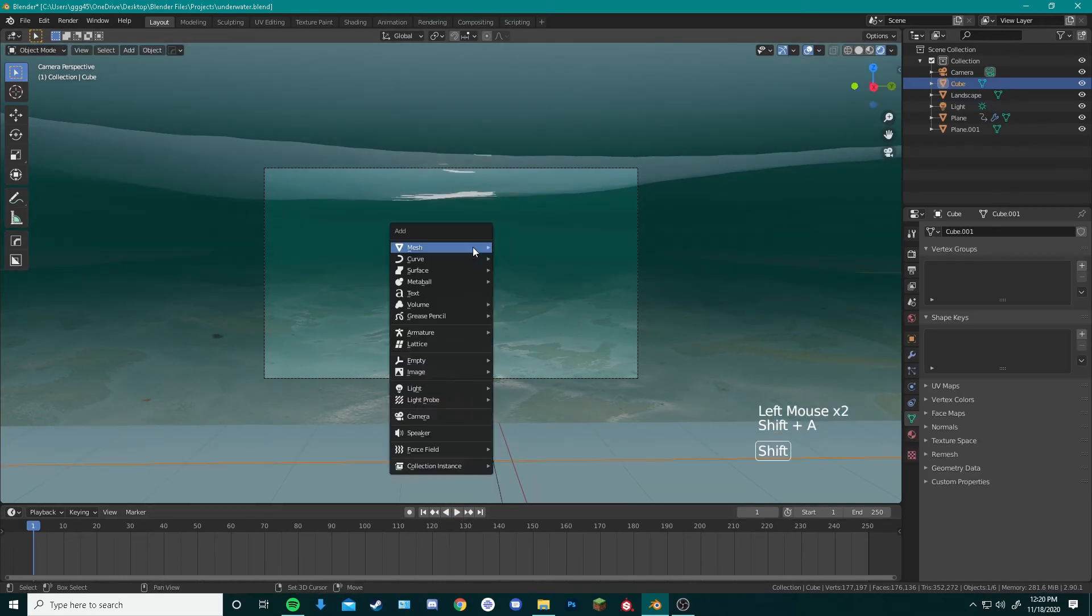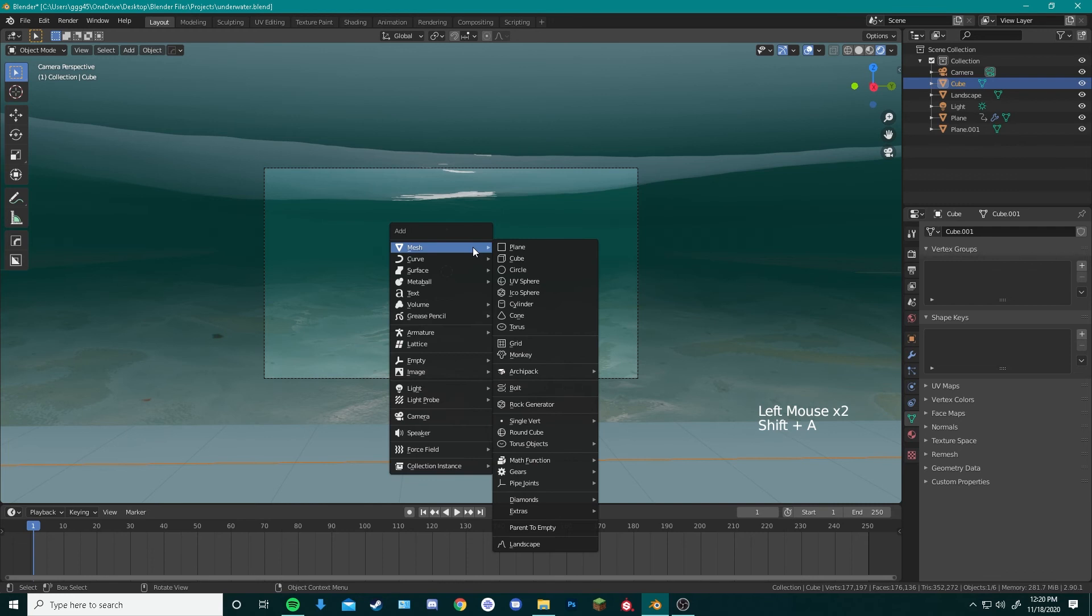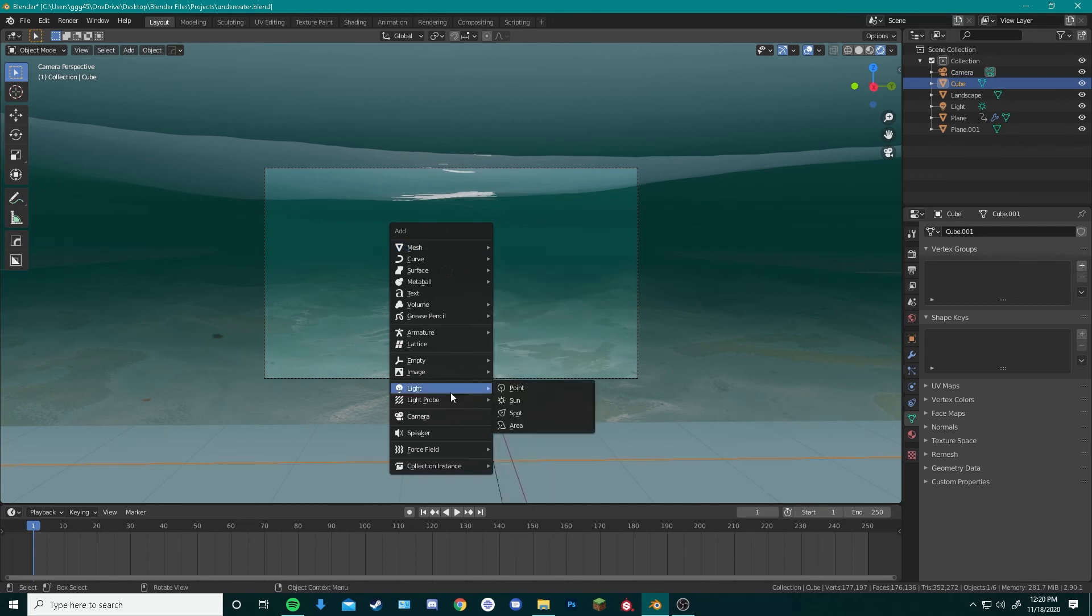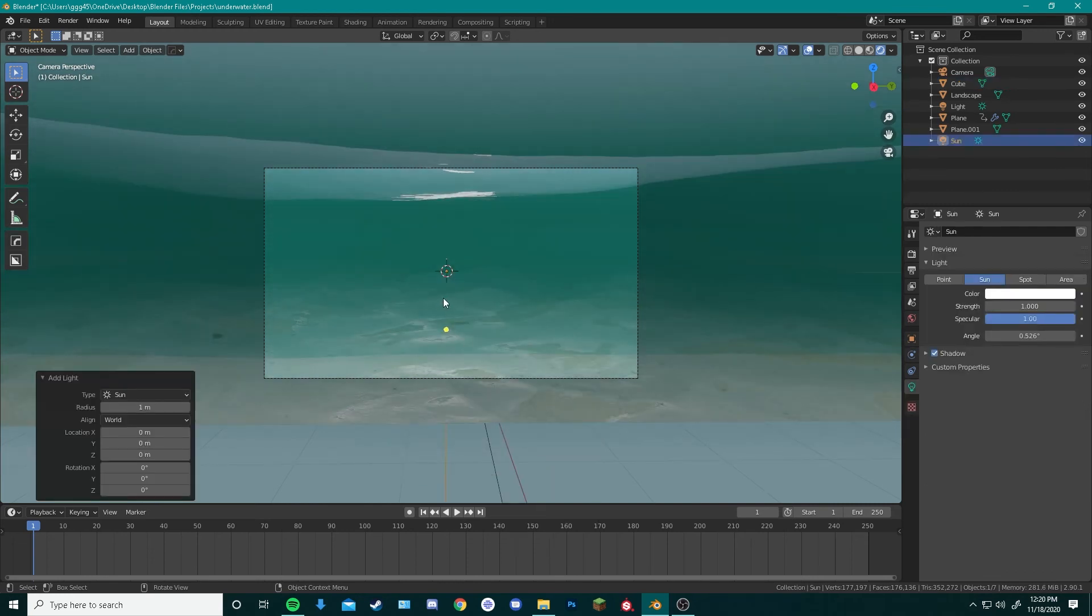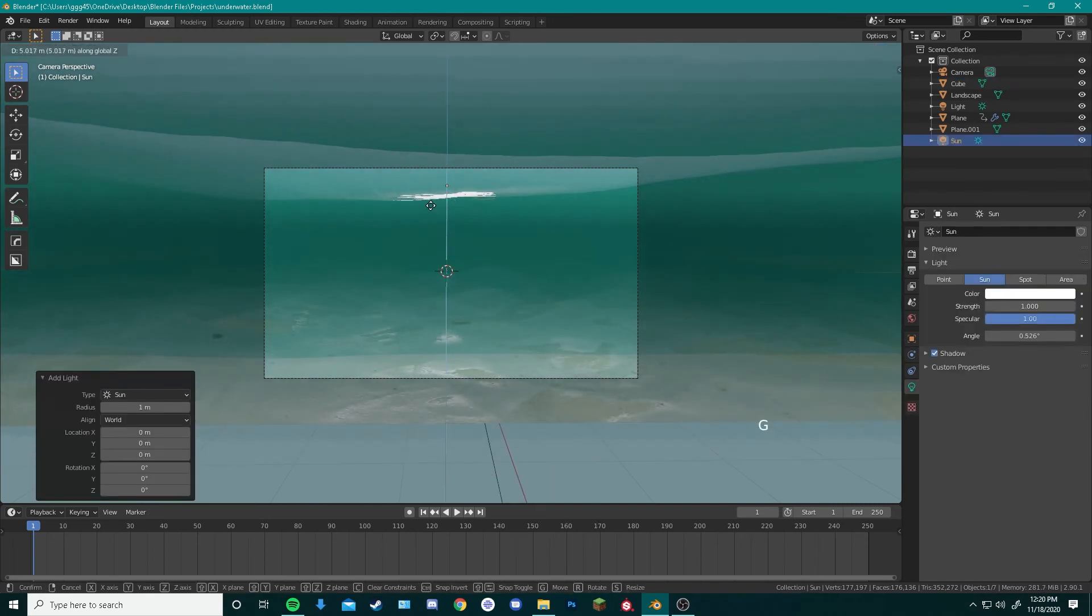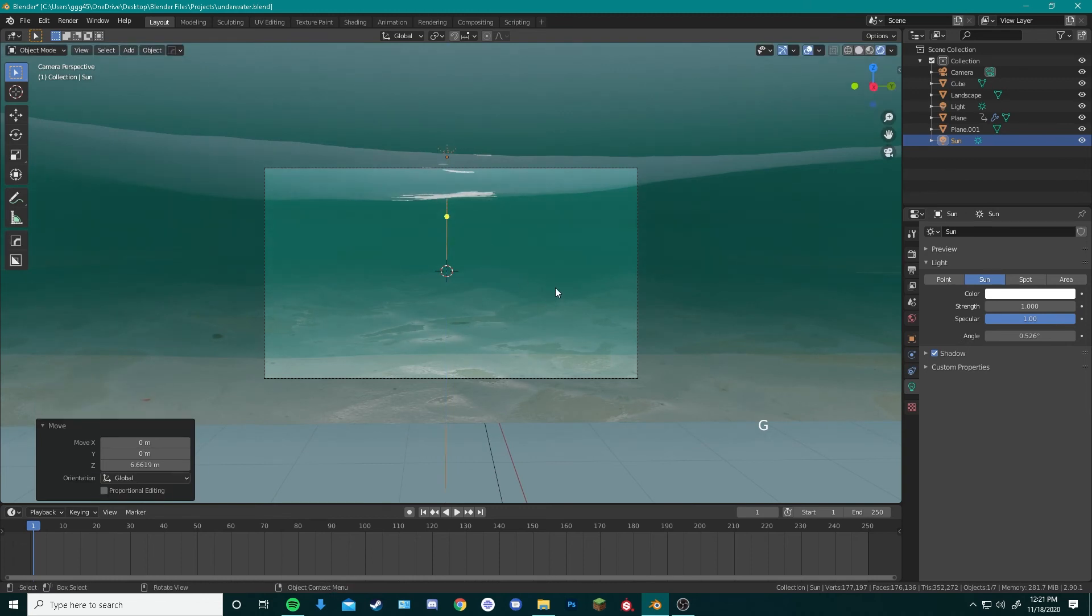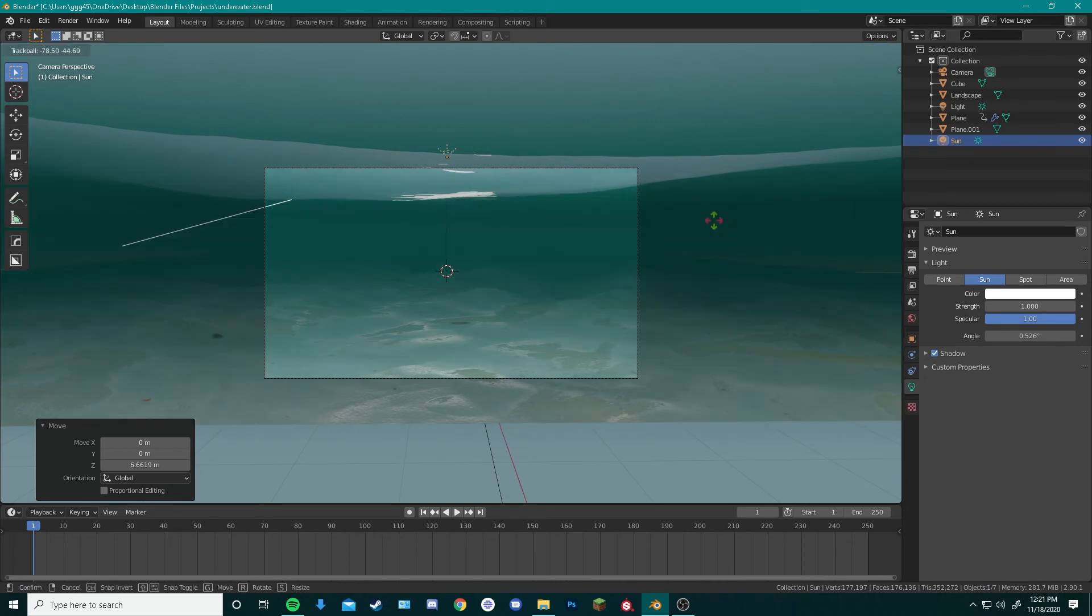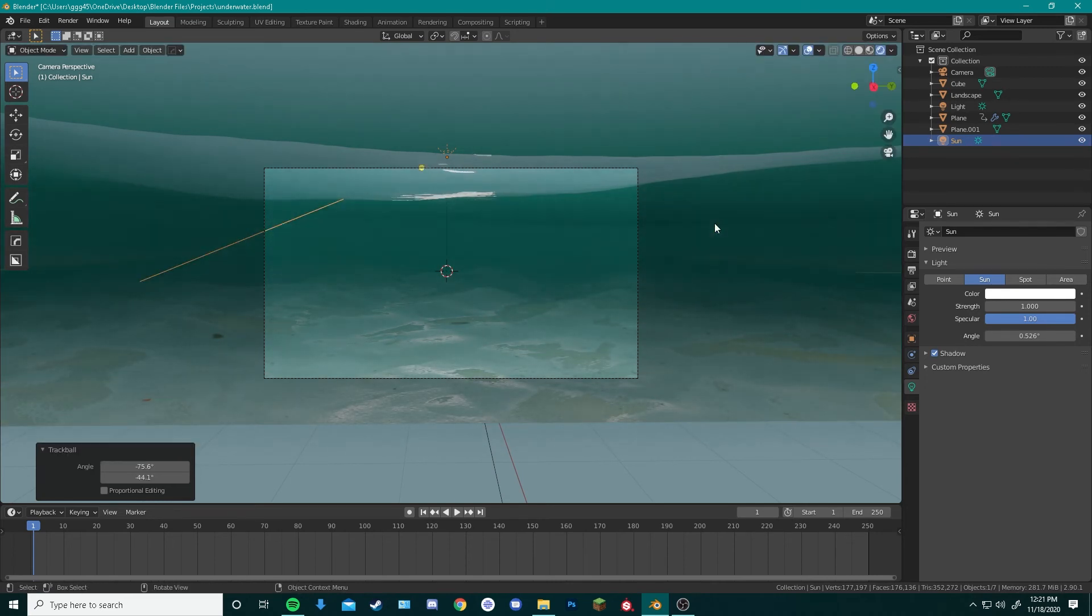Now we can actually add in another sun by pressing add light, sun, moving that above the water surface. What that's going to do is add in a little bit of light to the rest of our scene. We can change the angle of this too. That should be good.